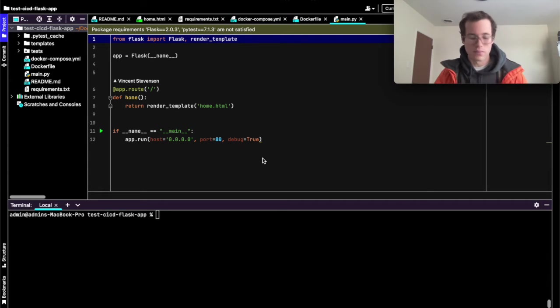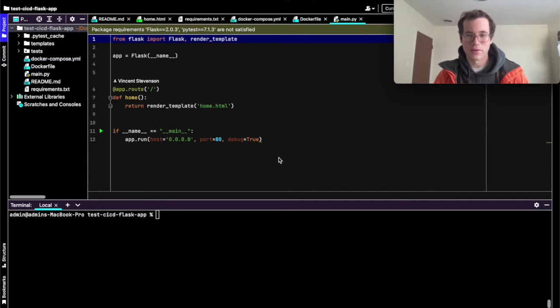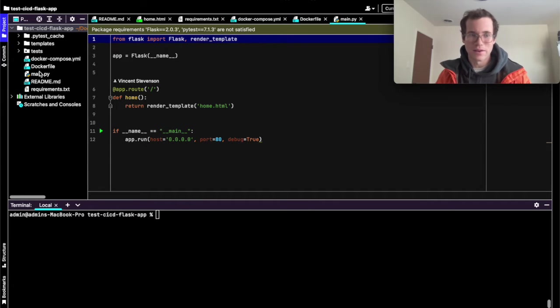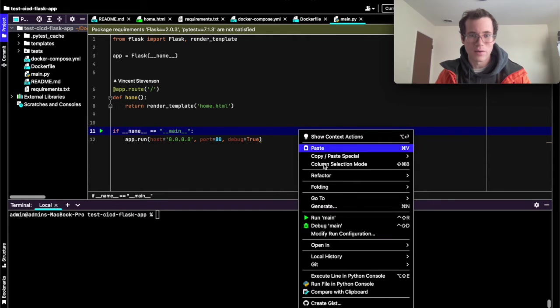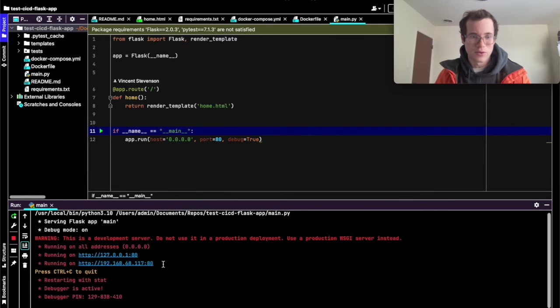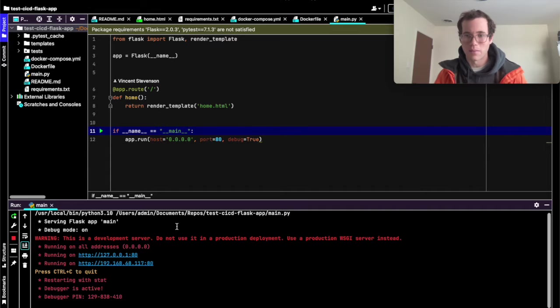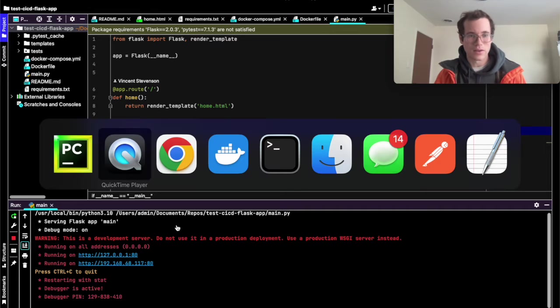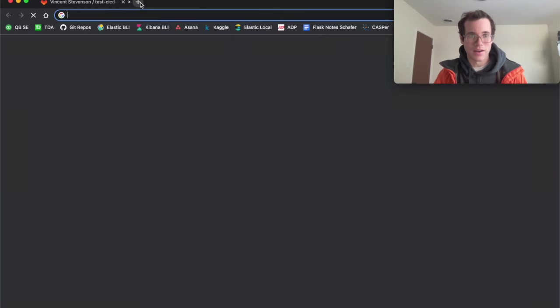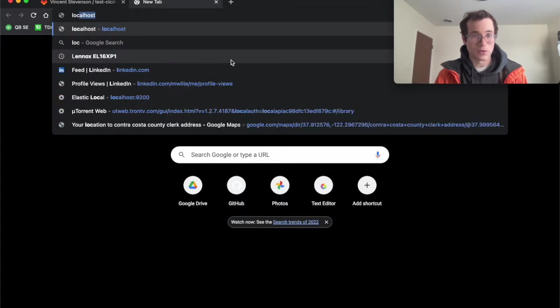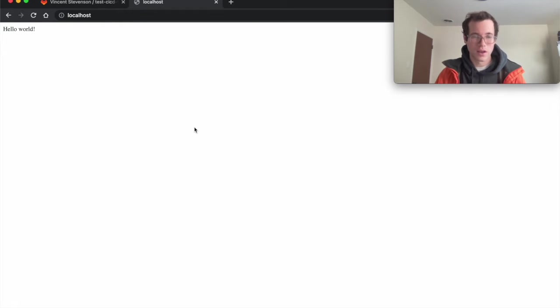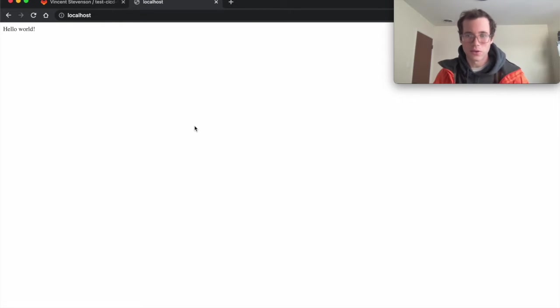So before I dive into anything, I just want to walk through how this really simple app works. It's got one file main.py and when you run main.py just locally, you can see that it's running on port 80 right now. So if I go to my localhost and port 80 is the default host, it returns me a hello world.